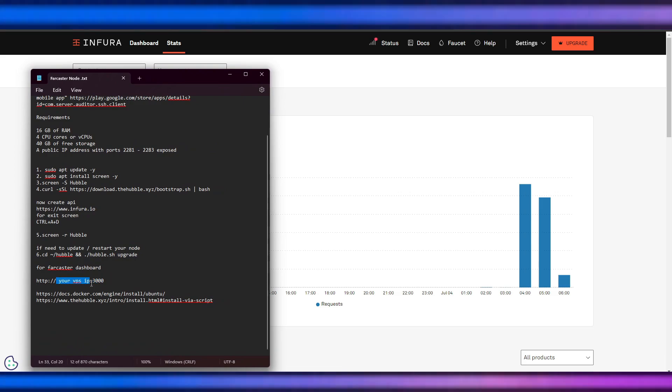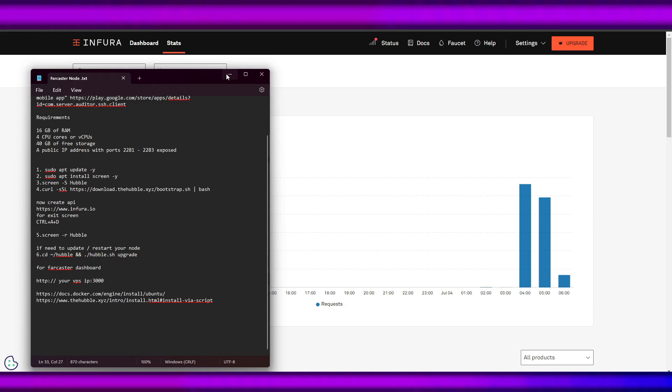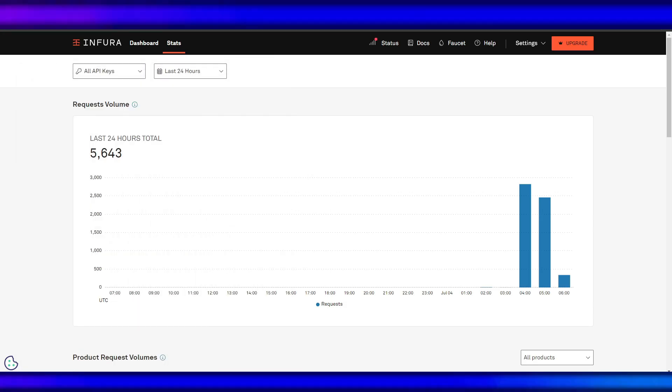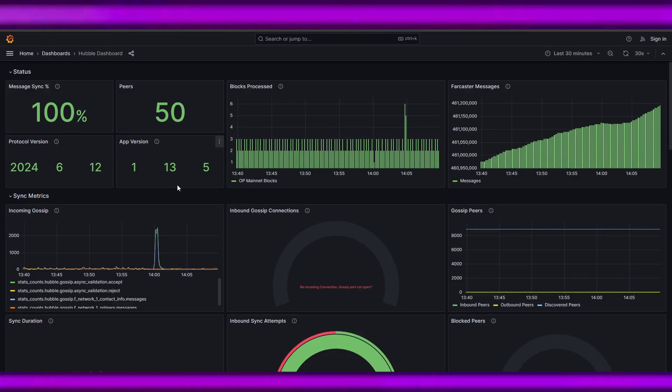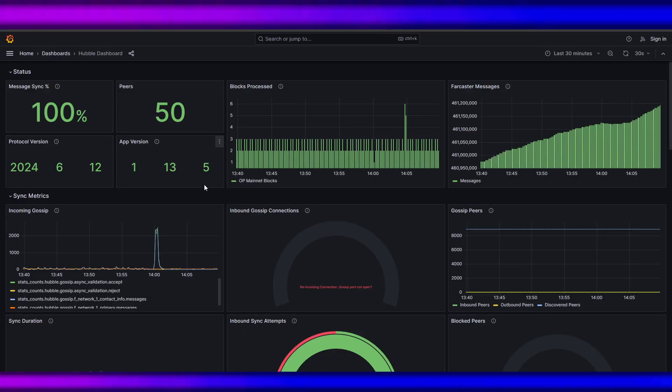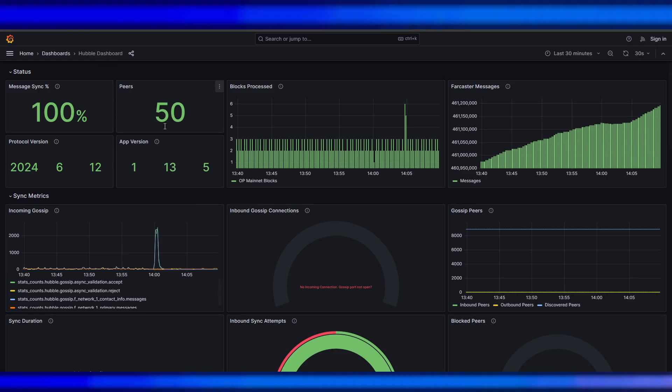You will be in here. Right now this is what is on my dashboard, the Hubble dashboard.